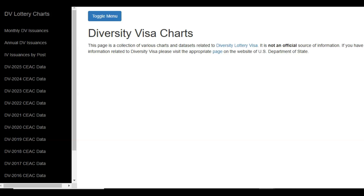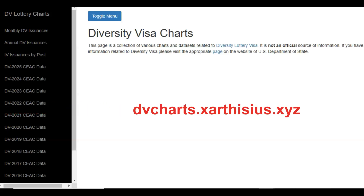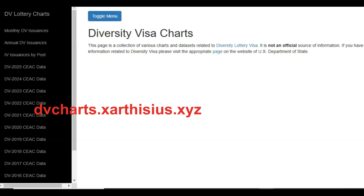This is Zaticius's website where he publishes CAC data concerning the diversity visa program. The address of the website is dvchats.zaticius.xyz. Once you enter that address in your address bar, you will be taken to his home page, which is the page we are currently viewing.